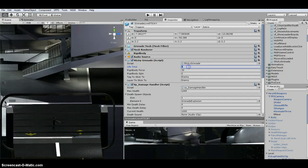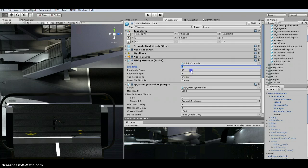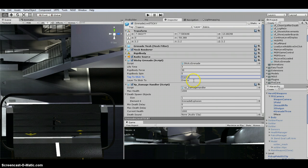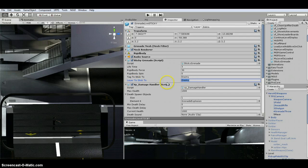So I've got lifetime of three, that's how long it lasts. Rigid body force, I made it 30. That's basically how far or how hard you throw it. And then I've got a tag of the enemy, and a tag of the layer.